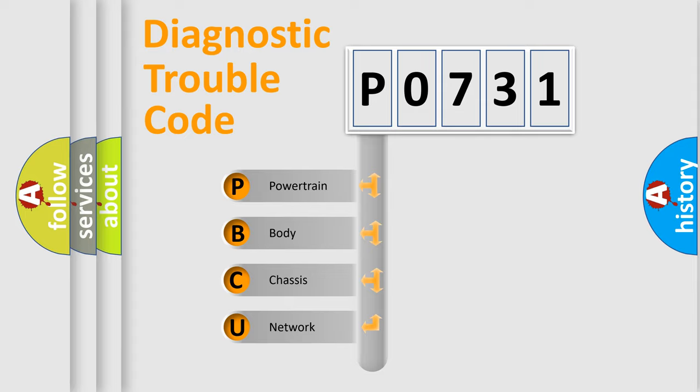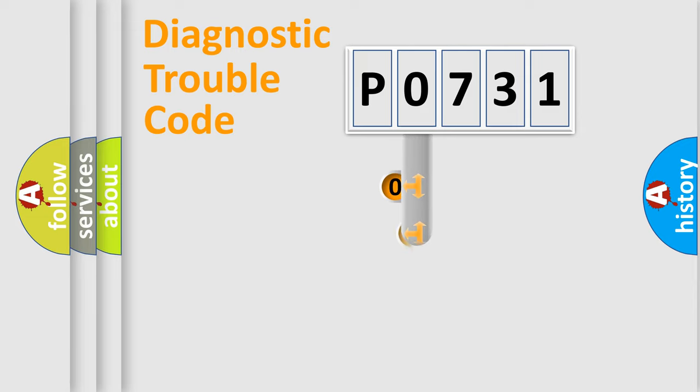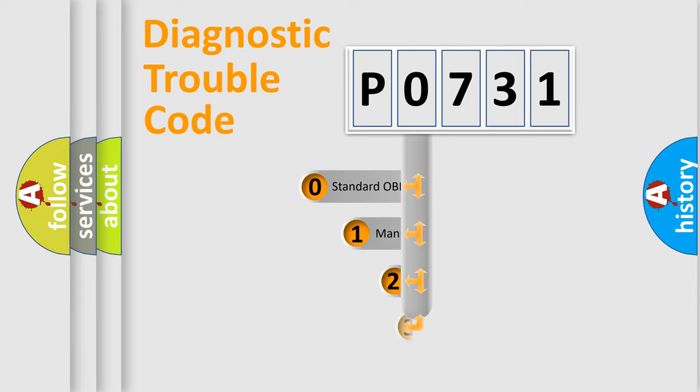We divide the electric system of automobile into the four basic units: Powertrain, Body, Chassis, and Network. This distribution is defined in the first character code.